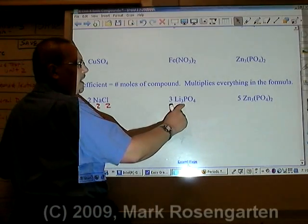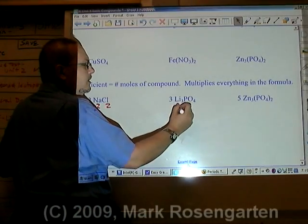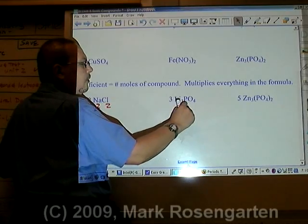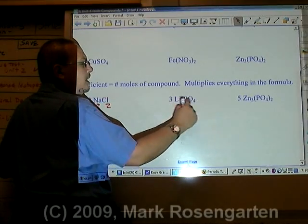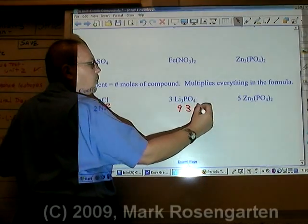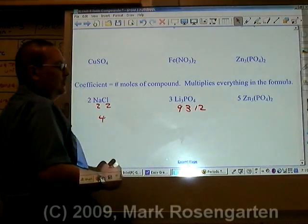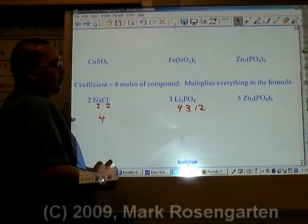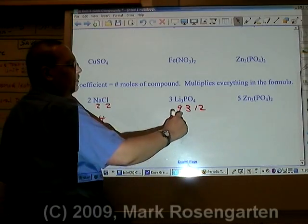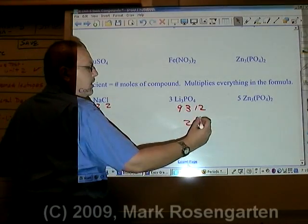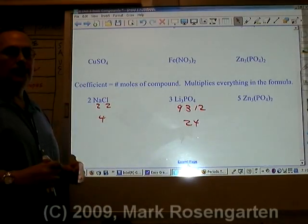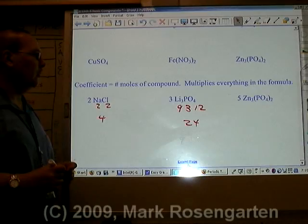There are nine lithiums, three phosphoruses, and three times four is twelve oxygens, for a grand total of twenty-four moles of particles.